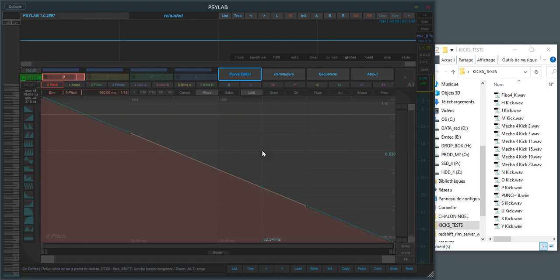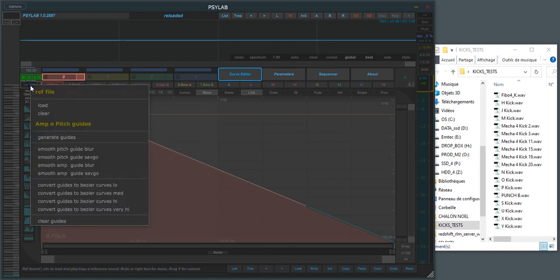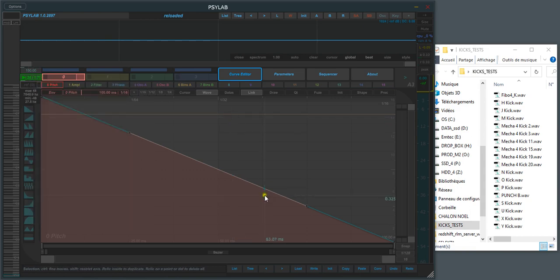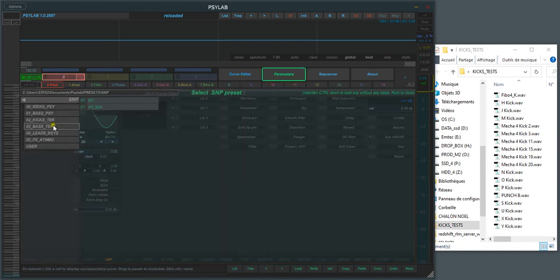You add a ref file here where you can load a kick, but now I made it a bit easier. We're going to init kick here, so I'm going to pick init kick.